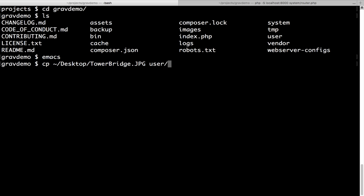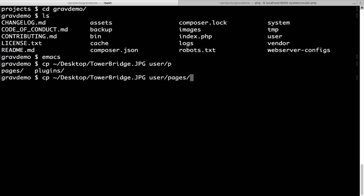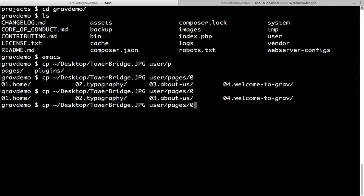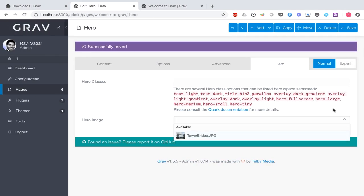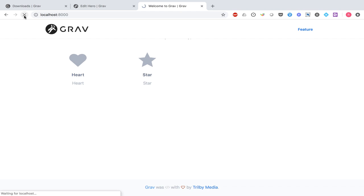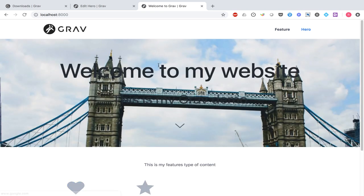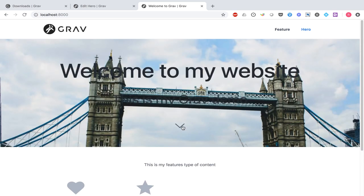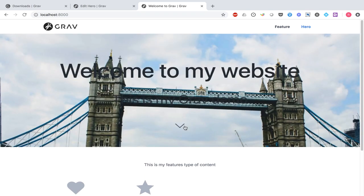After copying the image, if I go back to my admin panel, I can see the file called towerbridge is now available. Going back to the homepage, there is now a new image uploaded with the text 'Welcome to my website' displayed as a banner. There are a few more changes I can make on this hero page — I can add CSS classes to make the text light on top of the image, use title-h1 and title-h2 classes, add an overlay-dark class to darken the image so the text stands out, and change the banner size to medium.